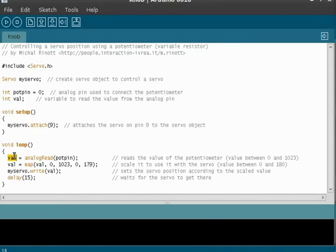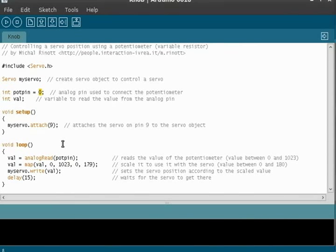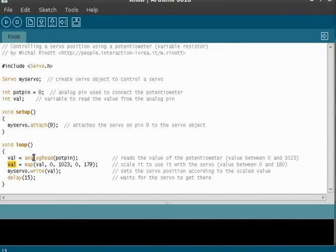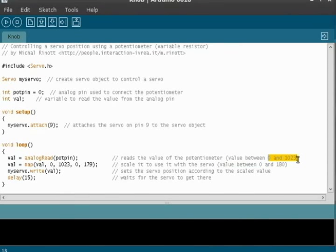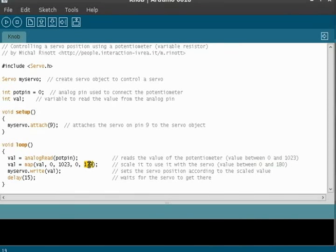In the loop, we're going to use the variable that we created, val. And the value is going to equal the read that we get from pot pin, which we have established as analog pin zero. So basically, this loop is going to constantly be reading the information from pin zero, which is our potentiometer knob. Now, it's going to take the value that we get from that and put it through this process to get us a number between zero and 180. So basically, it's taking the information from the analog pin, which can be anywhere from zero to 1023, and it's doing the math to figure out that it should be zero to 180, which is actually zero to 179.